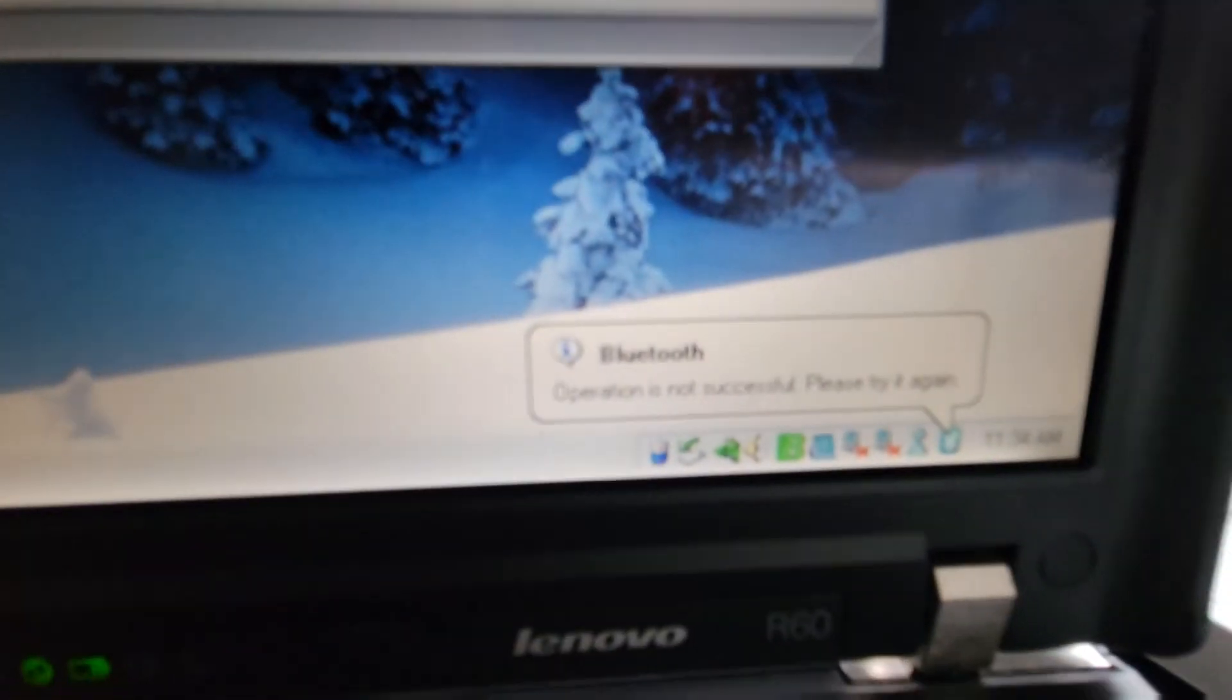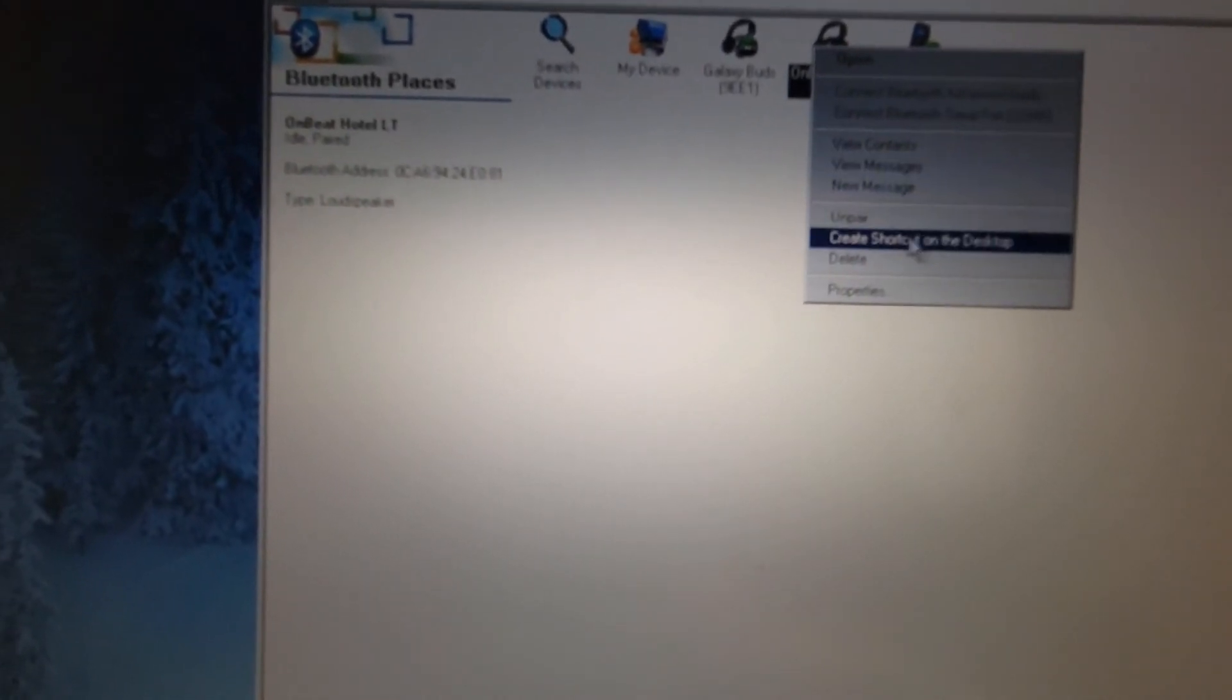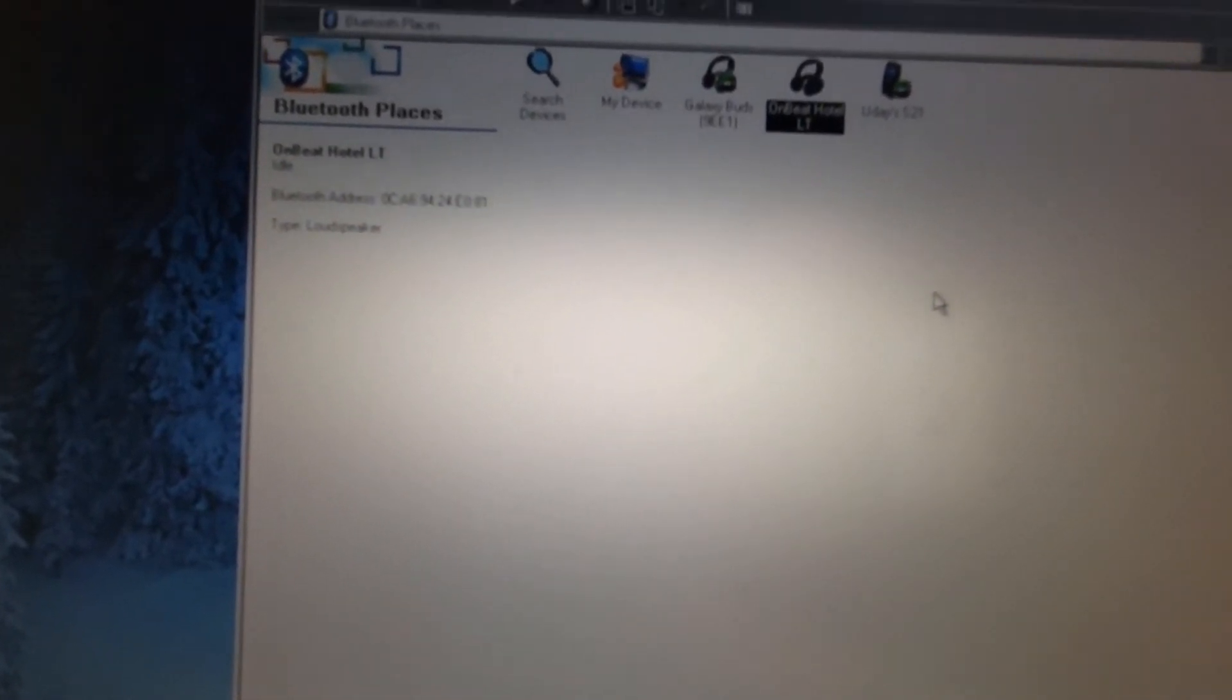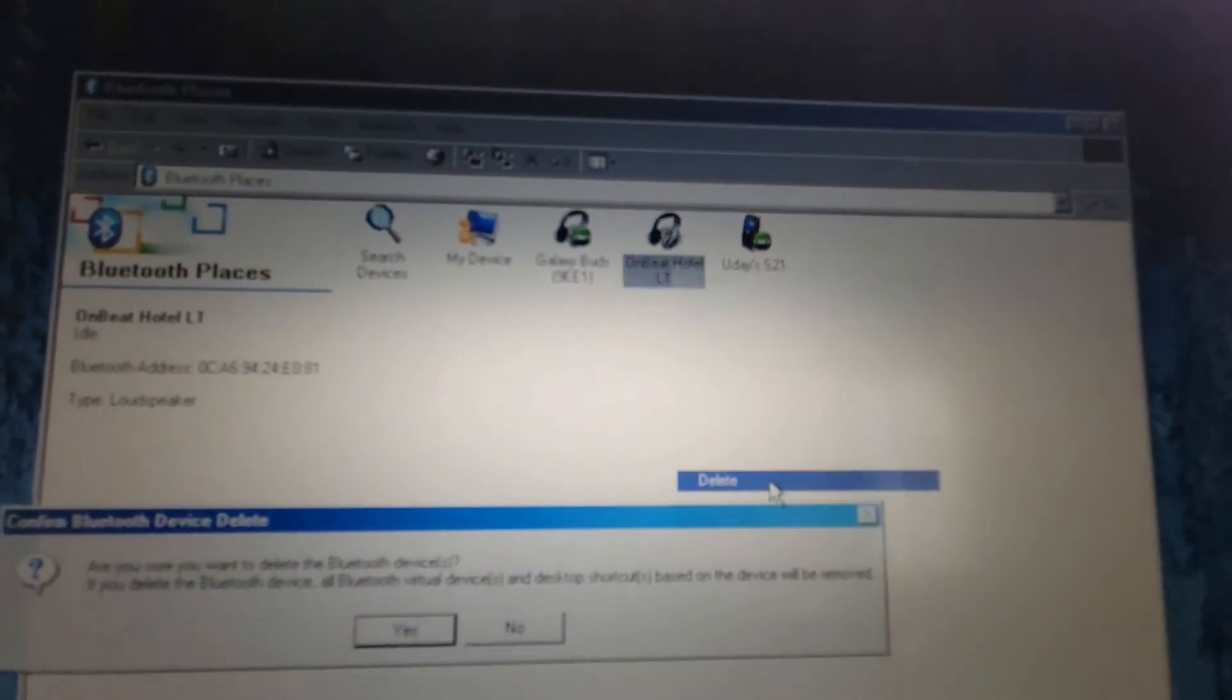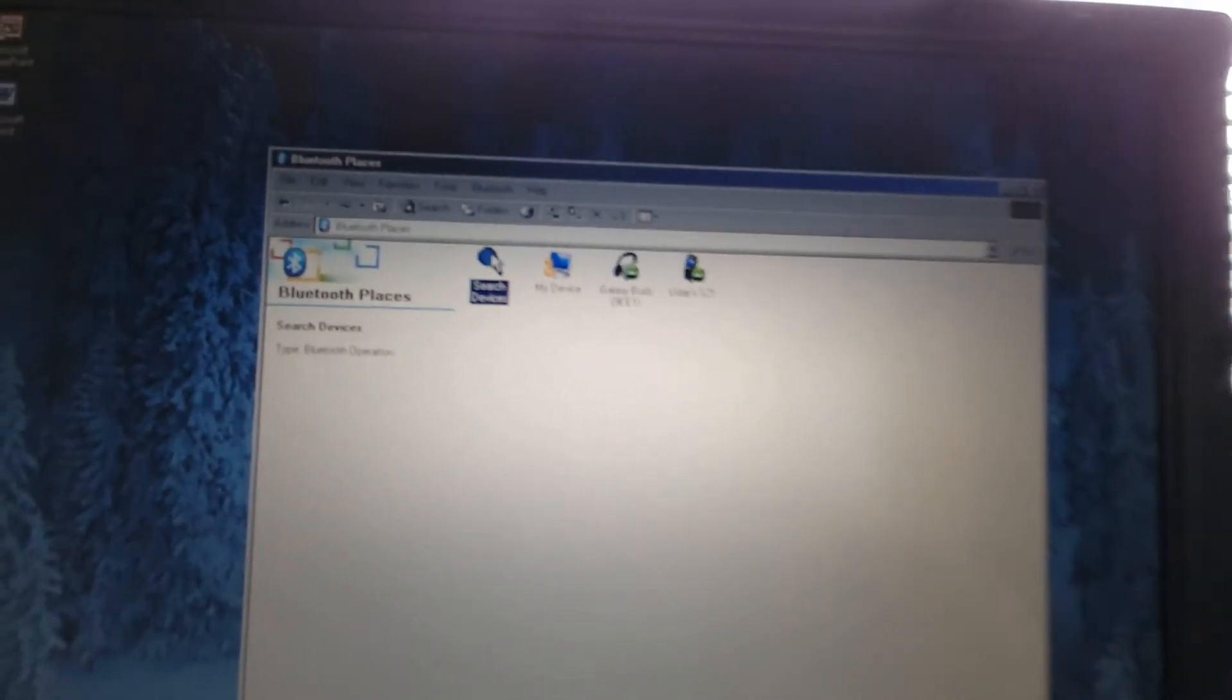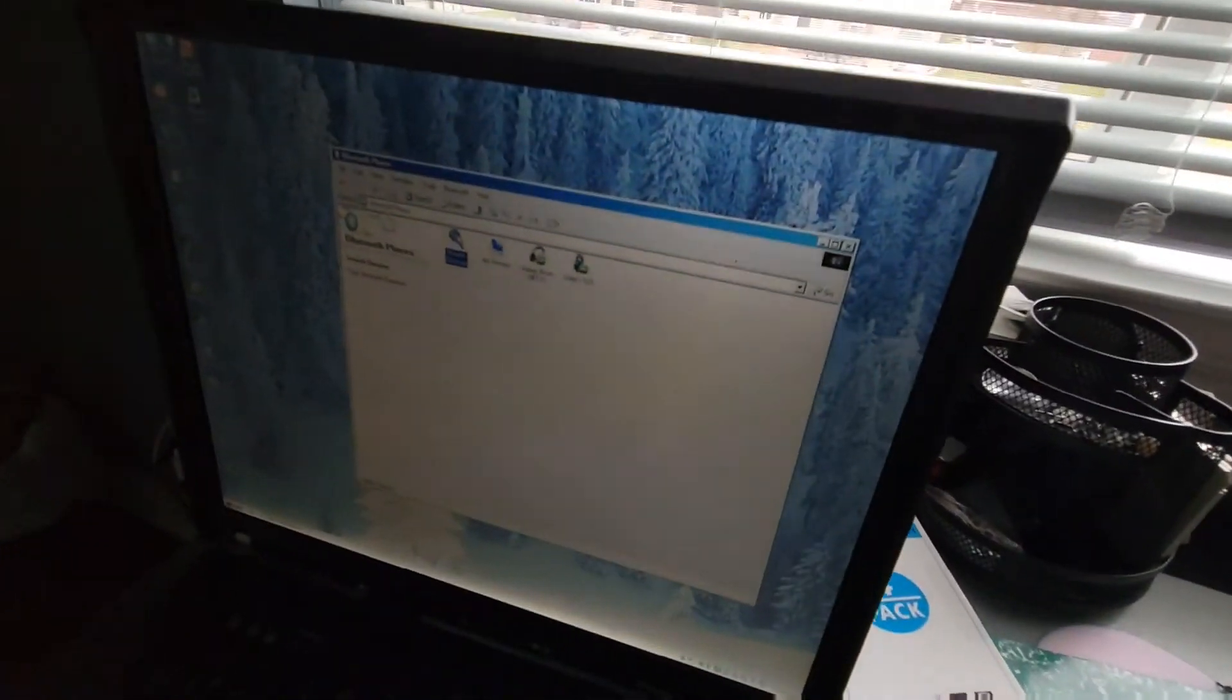And it says operation is not successful. So what I'm gonna do now is I'm just gonna disconnect, this is probably what any person would do, I'm just gonna unpair it and disconnect it. And then what I'm gonna do is I'm gonna pair with it again so that maybe it'll work that time. So I'm gonna put my speaker in the pairing mode. All right now it's in pairing mode so now I'm gonna search for devices.